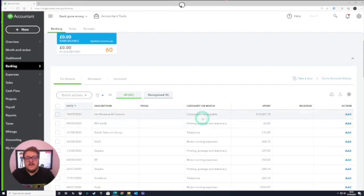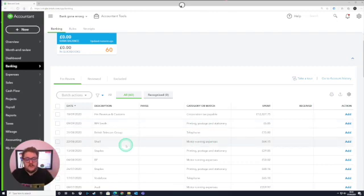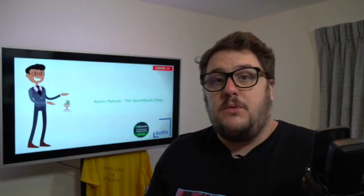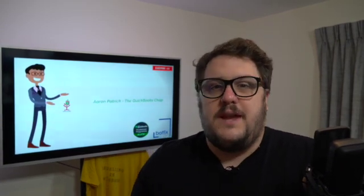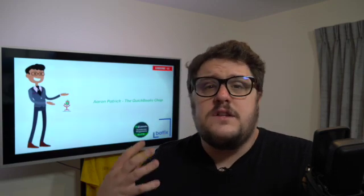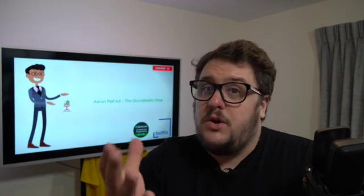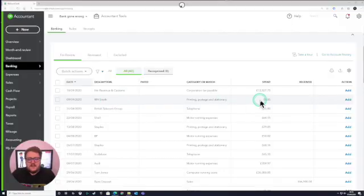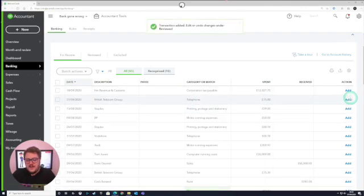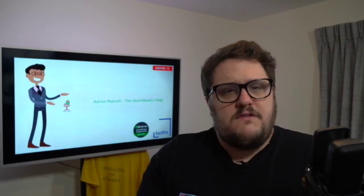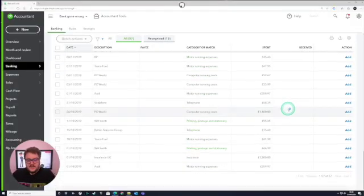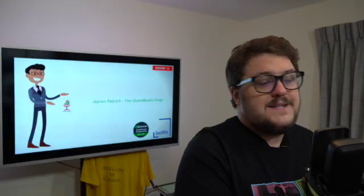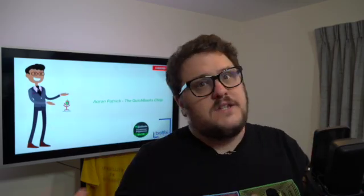QuickBooks itself is doing what it can to automatically guesstimate what's going on. So here we've got motor running costs going to Shell, we've got Staples. It's very easy for people to think QuickBooks is doing a really good job at trying to memorize and categorize correctly. Most of the time, as long as it's not going to uncategorized expenses, it looks spot on. So if I'm happy that WH Smith, Shell and British Telecom are right, I'm confirming to QuickBooks that everything's correct and the transactions start going green — telling QuickBooks that the assumptions are going to the right place.